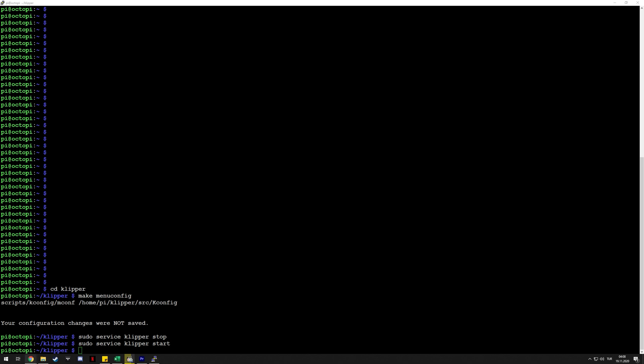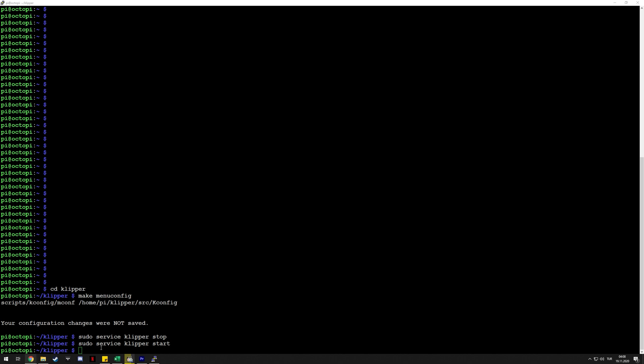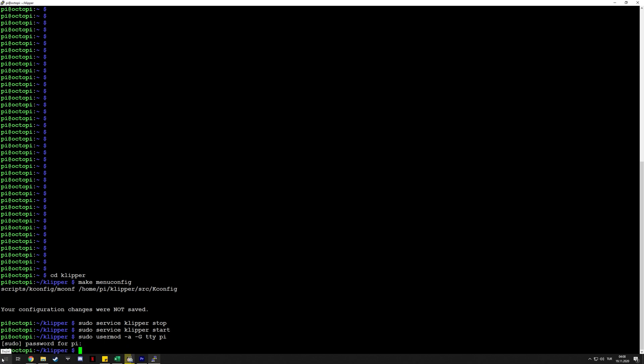From time to time you may encounter permission denied errors when connecting to the host MCU. If that happens, you need to add user pi, which is the default user on a Raspberry Pi, to the TTY group. For that, you just use this command. It will usually ask for your password. The user pi is now in the group TTY.